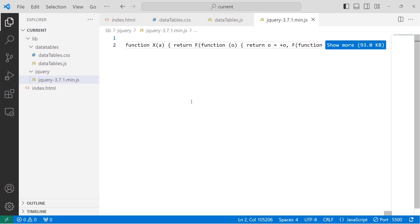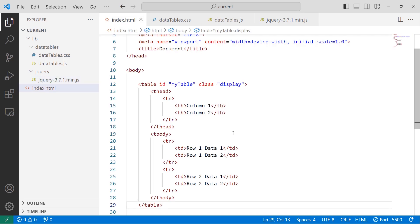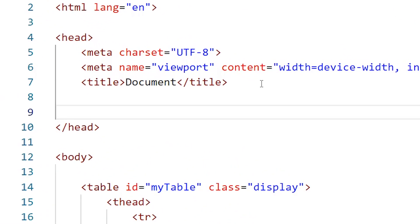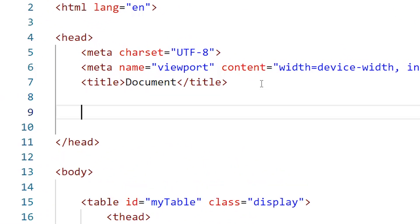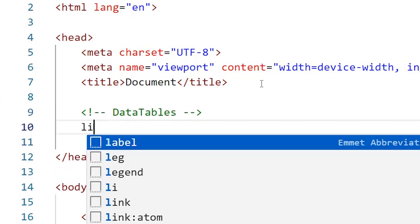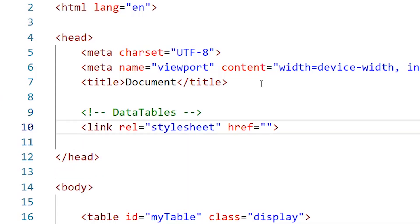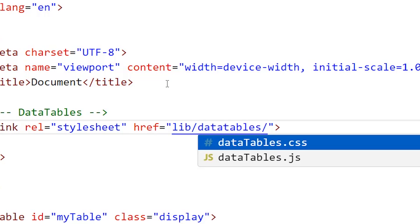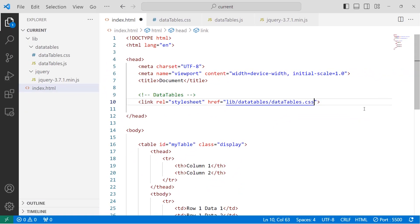Now we can include all the files in our HTML document. I'll start with the CSS. I'll create a comment indicating this is the DataTables file, then create a link tag with href pointing to lib/datatable/ and the CSS filename. The CSS file is now included.